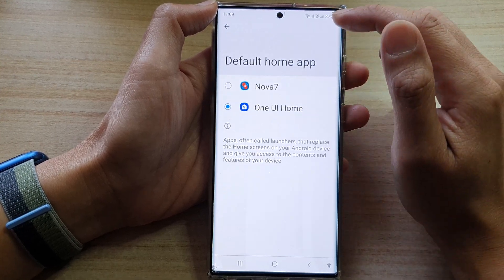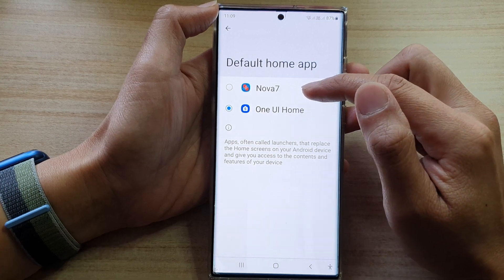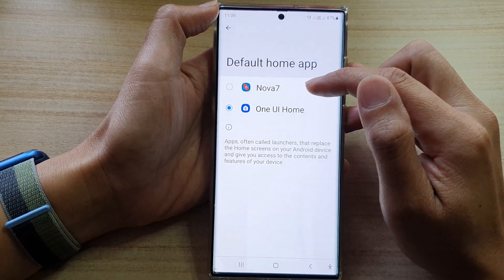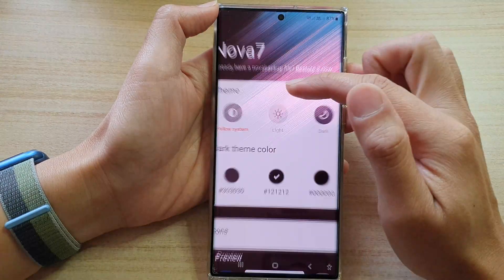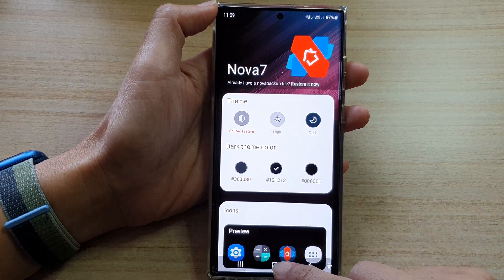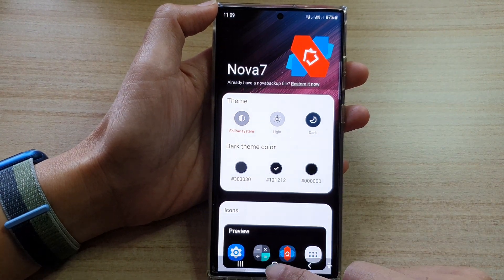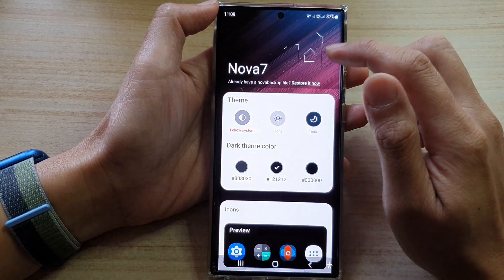In here, select an available home launcher app. So in here, I've got Nova 7 — so tap on that. And then after that, you can tap on the home button to return back to the home screen.